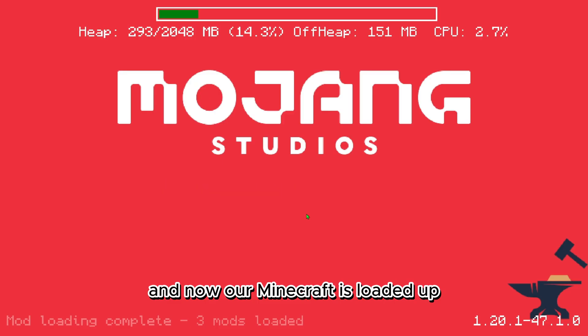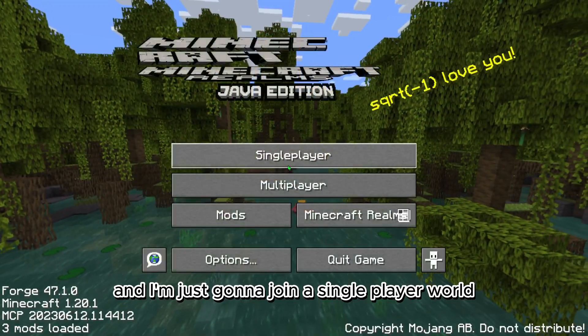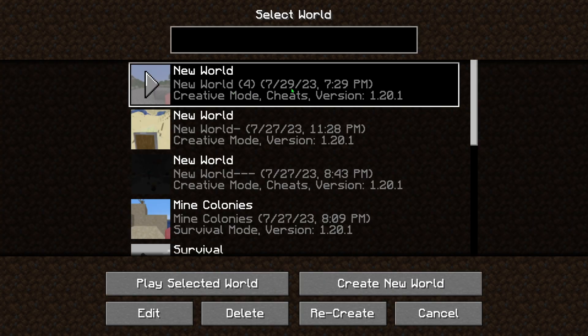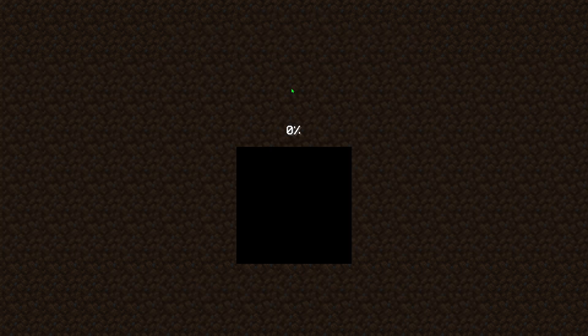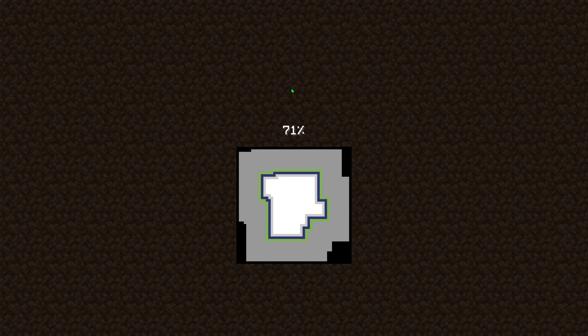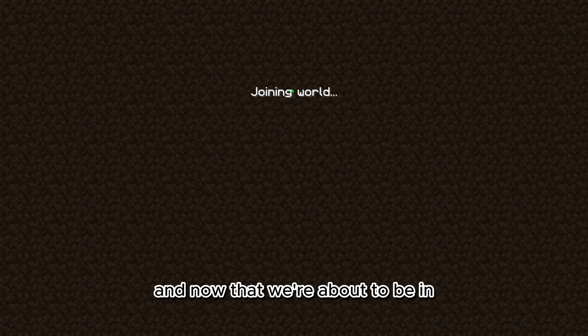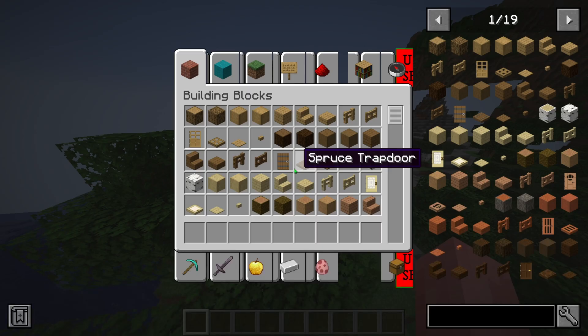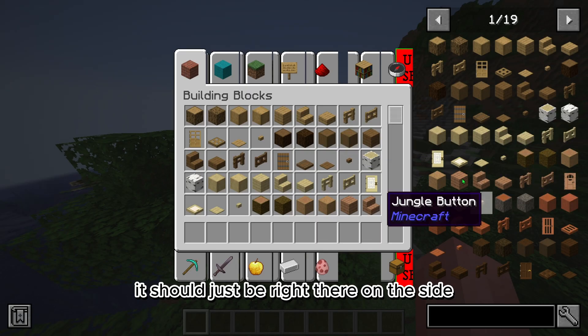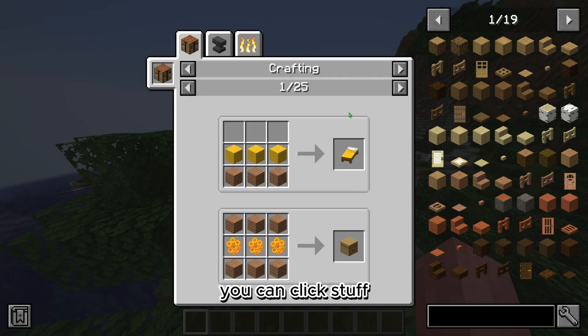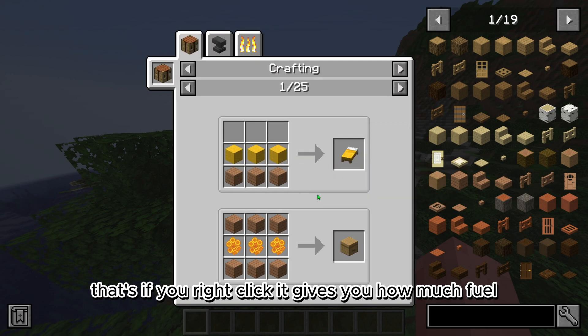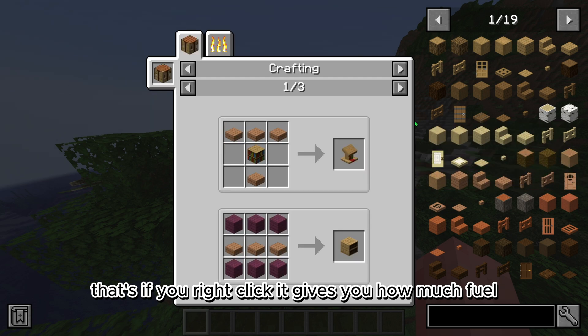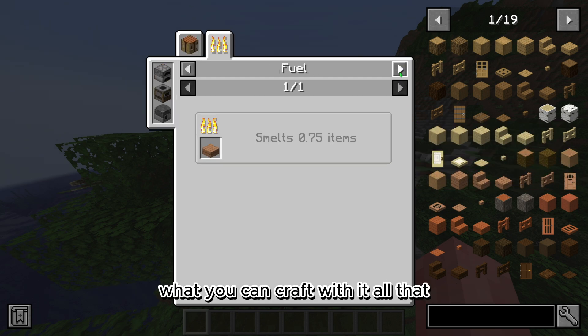Now our Minecraft is loaded up and I'm just gonna join a single-player world, just join my creative world. Now that we're in, you should see it right there on the side. You can click stuff, it gives you details. If you right click, it gives you how much fuel, how to craft stuff, what you can craft with it, all that.